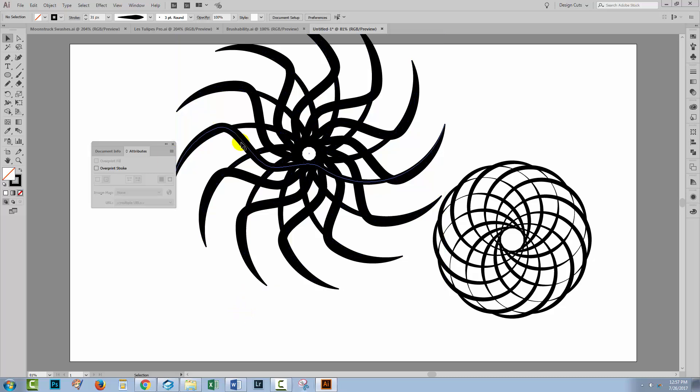Simply select your shape, and then select the option in the Attributes panel to show the centre point if it's ever missing.